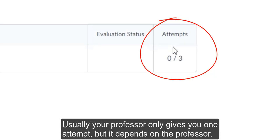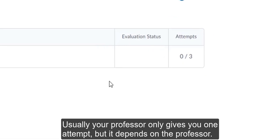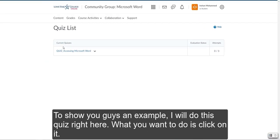Usually your professor only gives you one attempt, but it depends on the professor. To show you guys an example, I will do this quiz right here. What you want to do is click on it.